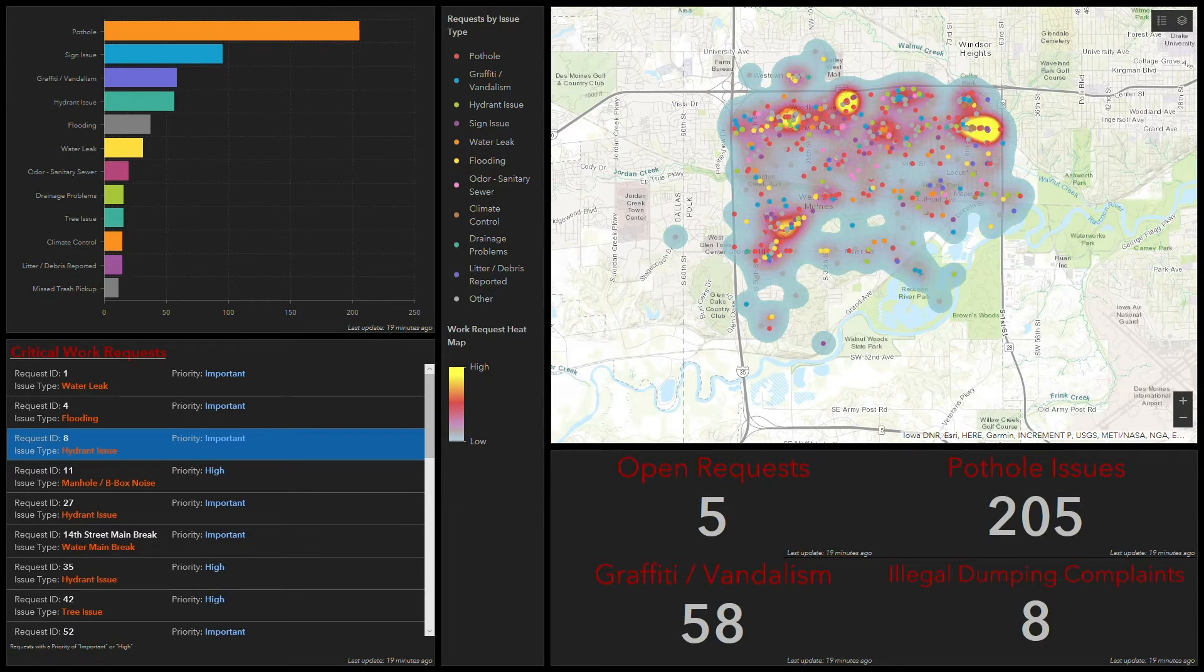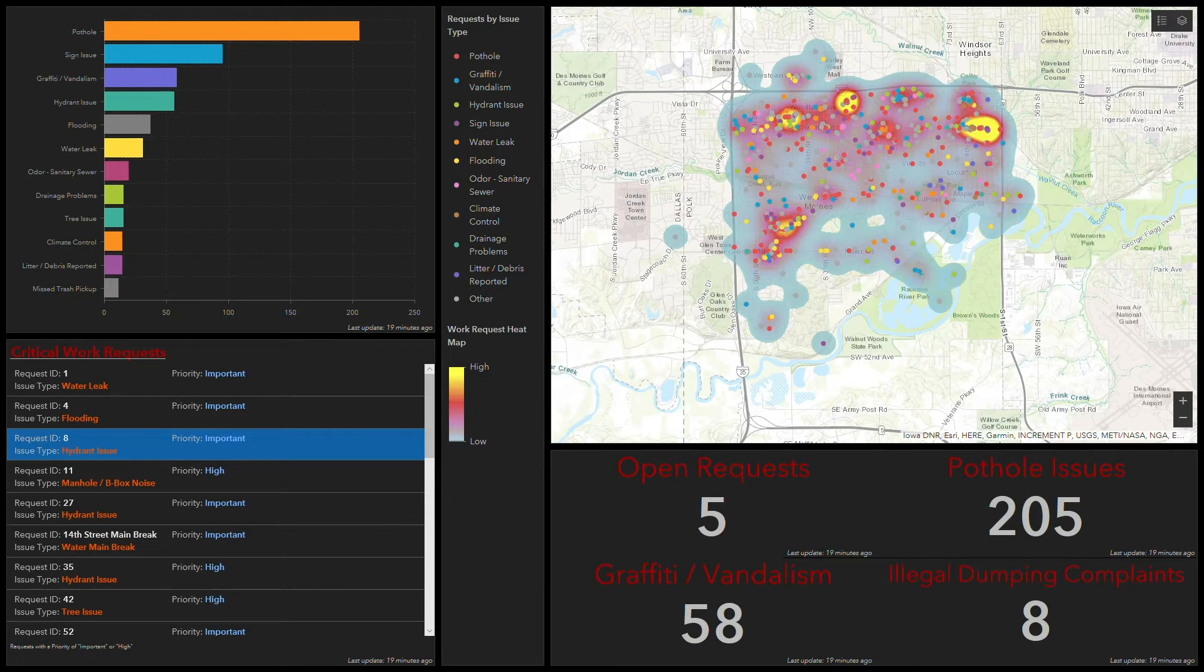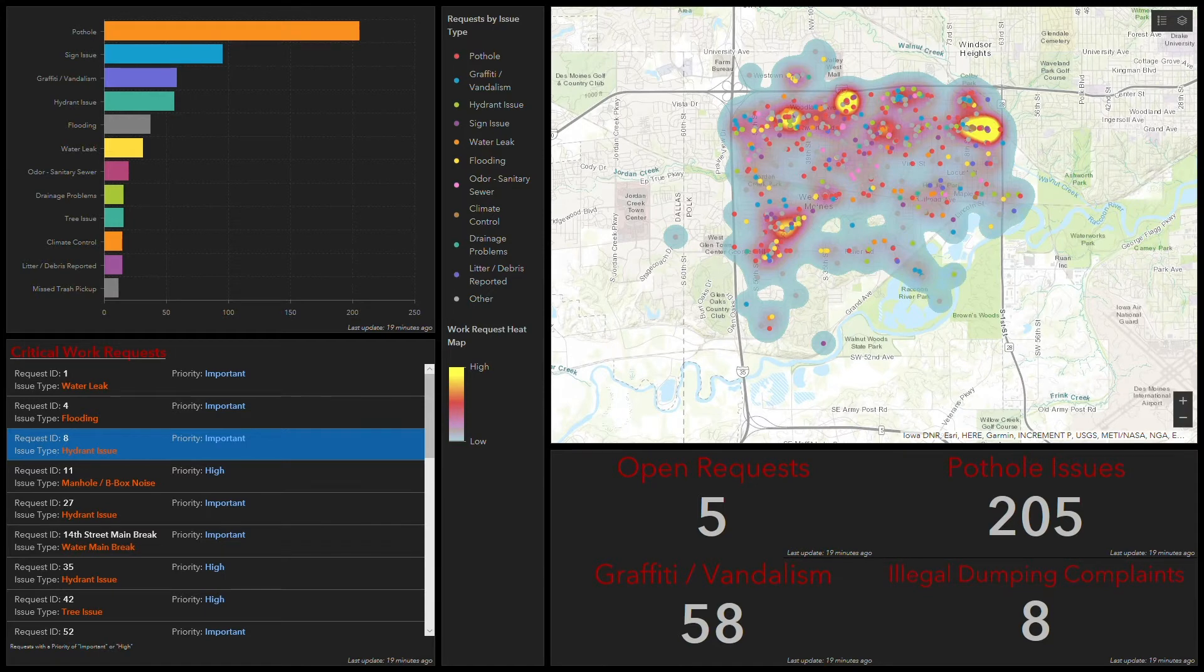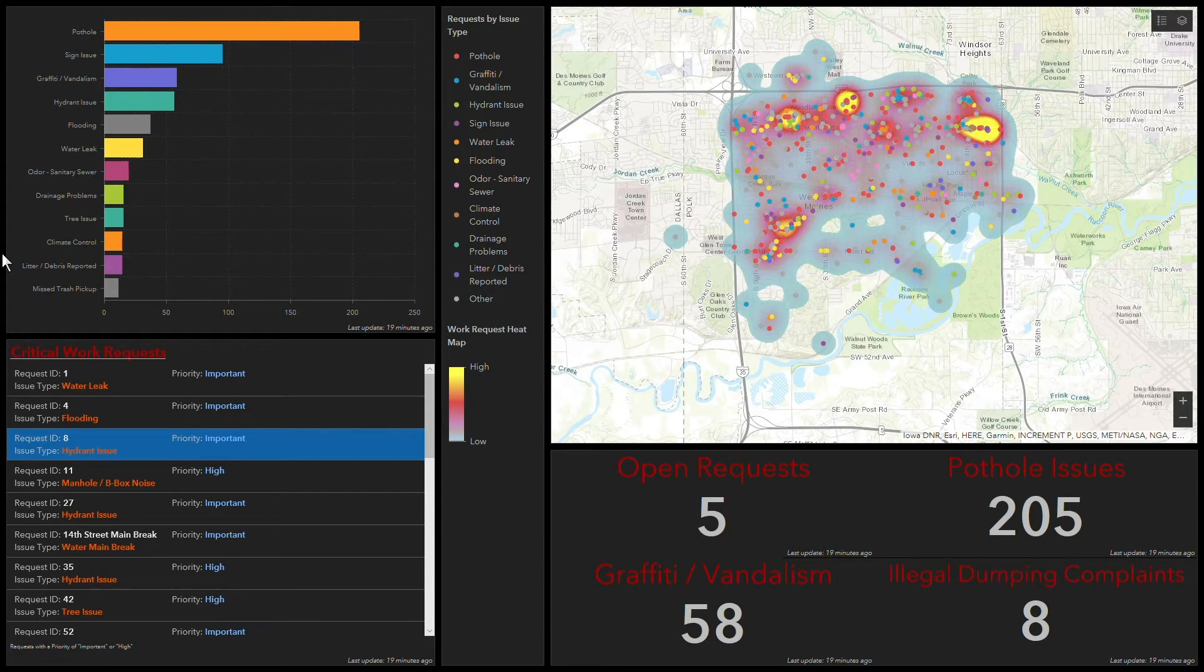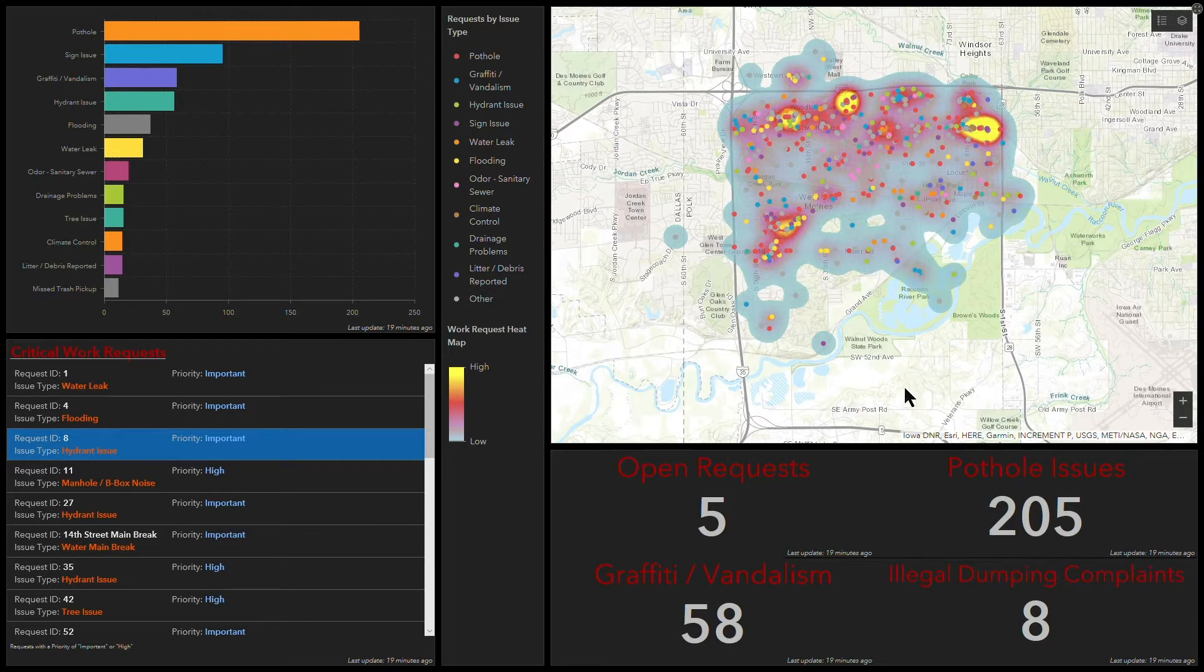We'll start off with ArcGIS Dashboards, which we can see here. This is a dashboard that I set up to reflect some sample work request information that an organization may be tracking. So this data is coming across our work integration and now we're able to see all that interesting work request related data in a series of dashboard gadgets here.